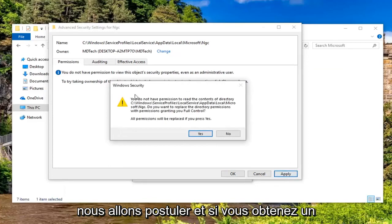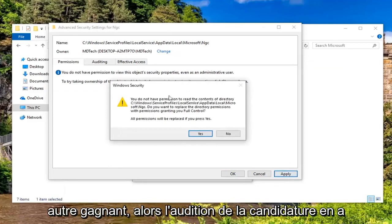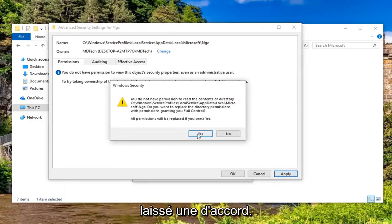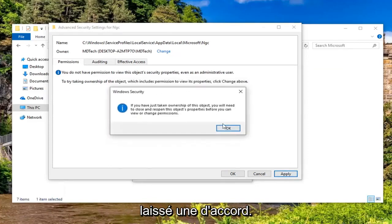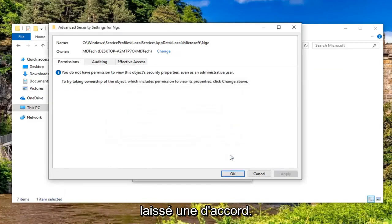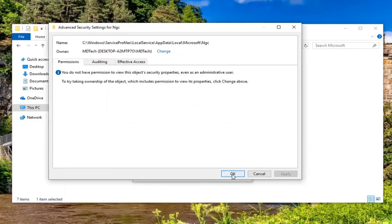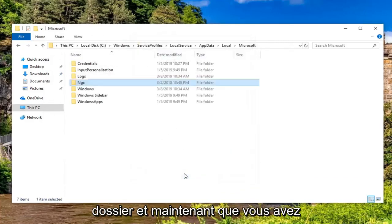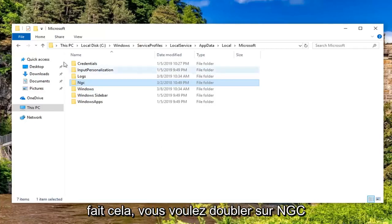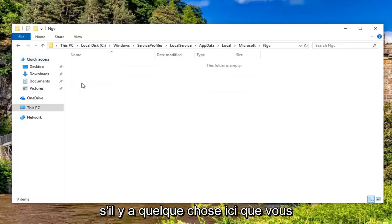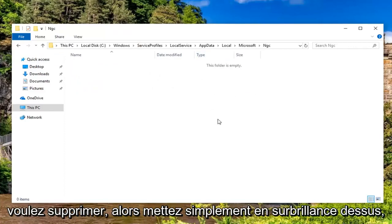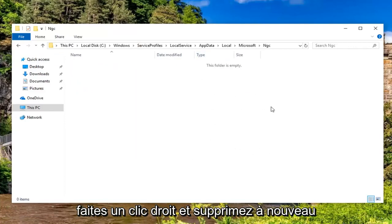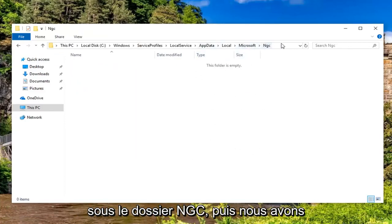Check mark inside the box next to 'Replace owner on subcontainers and objects' and then left click on Apply. If you get another Windows Security notification, left click on OK. Left click on OK again, and OK one more time to get out of the NGC Properties folder. Now that you've done that, go double click on NGC. If there's anything in here, you want to delete it. Just highlight over it, right click, and delete. Again, we're underneath the NGC folder.